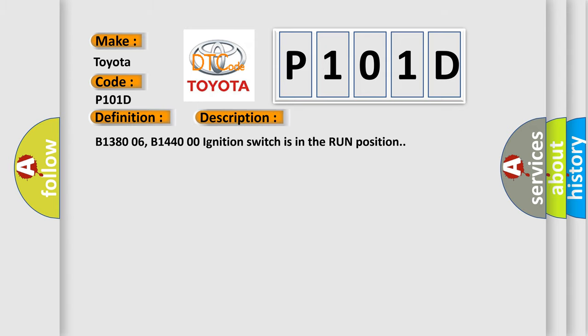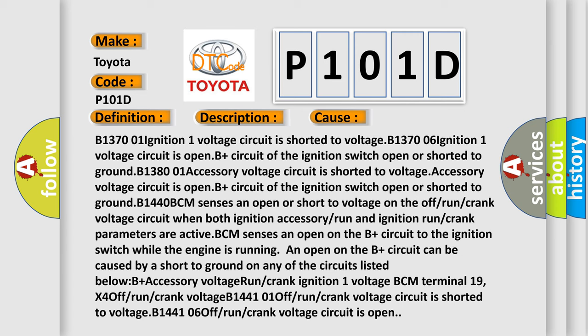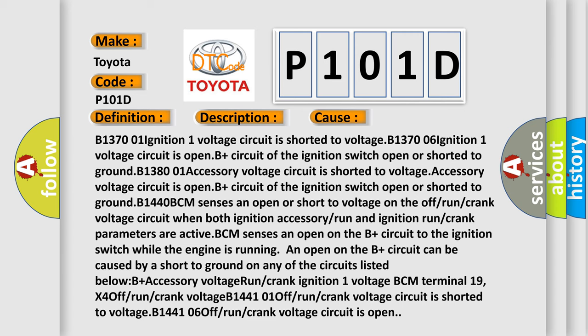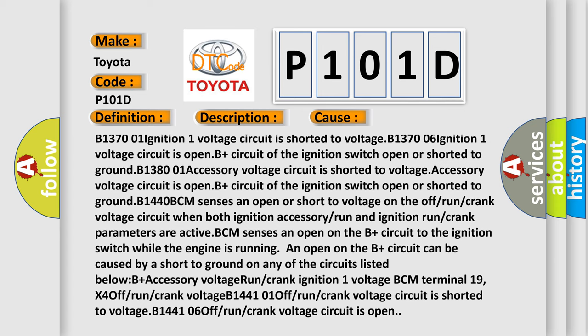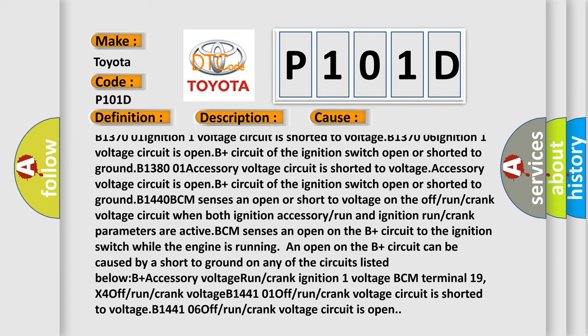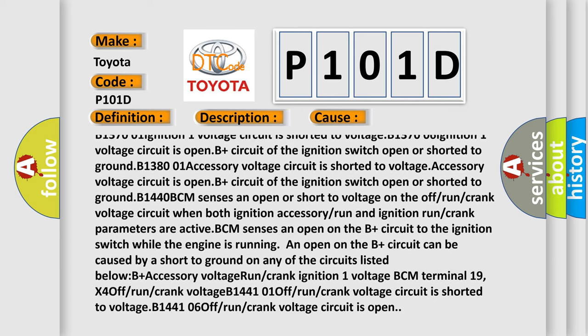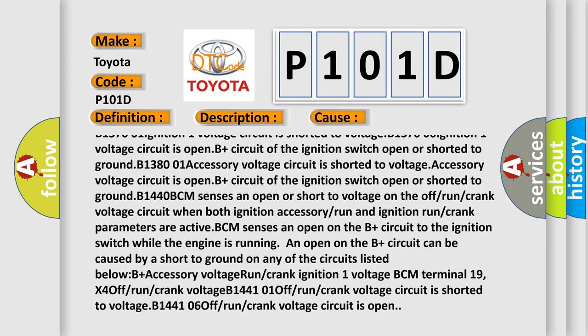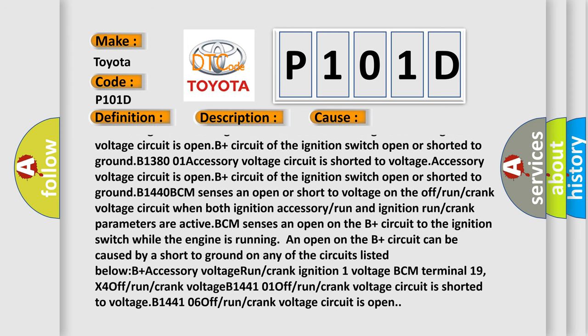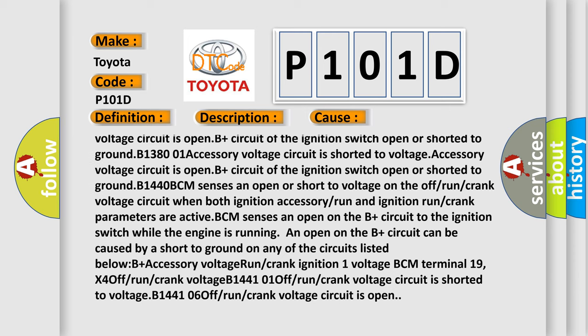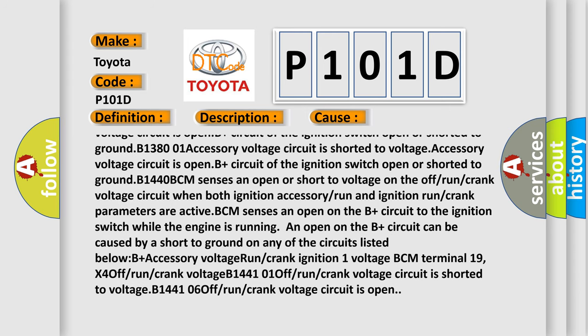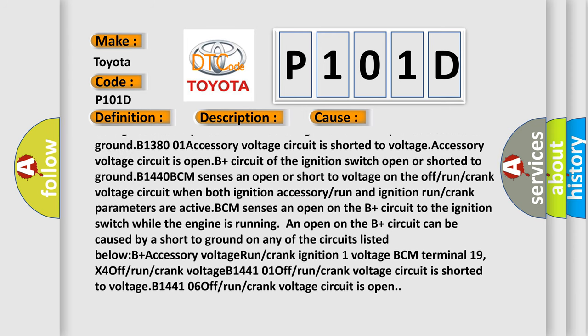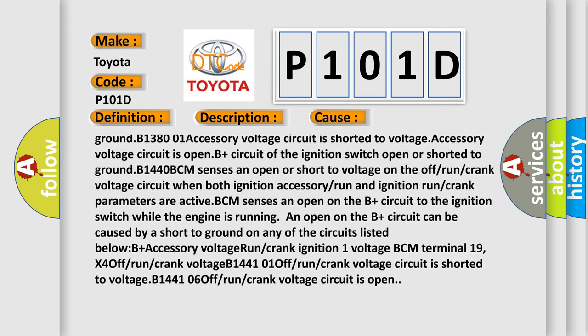B138006, B14400: ignition switch is in the run position. This diagnostic error occurs most often in these cases: B137001 ignition one voltage circuit is shorted to voltage. B137006 ignition one voltage circuit is open. B plus circuit of the ignition switch open or shorted to ground. B138001 accessory voltage circuit is shorted to voltage. Accessory voltage circuit is open. B plus circuit of the ignition switch open or shorted to ground.